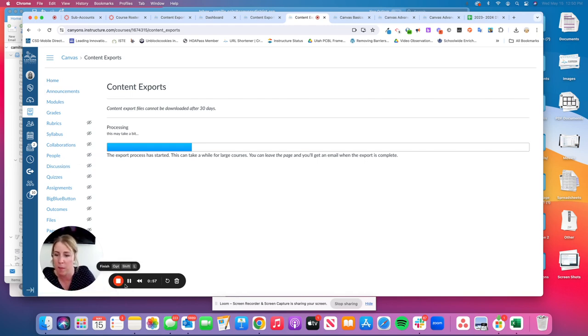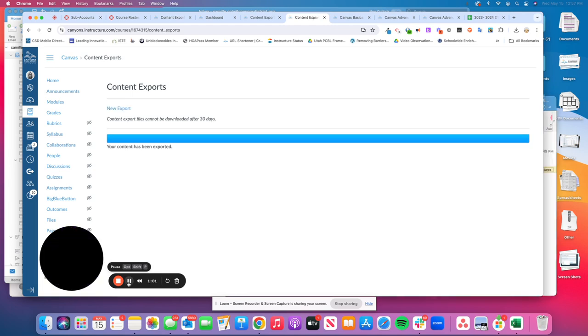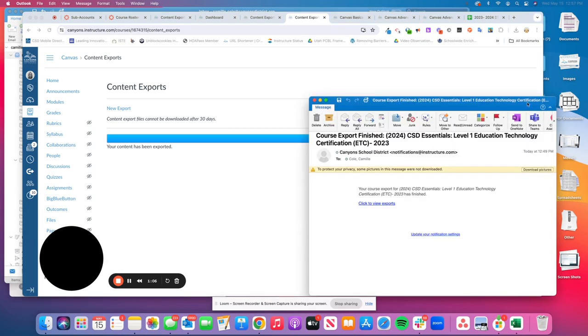When it's done, I'm going to pause the video and show you what it looks like. When the export is done, you will get an email to your email account that looks something similar to this, letting you know it's completed.